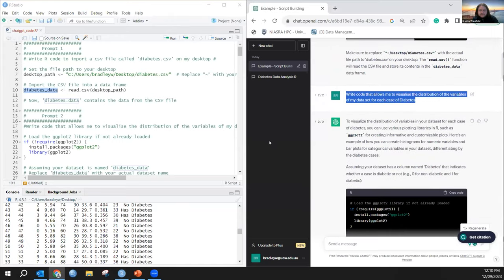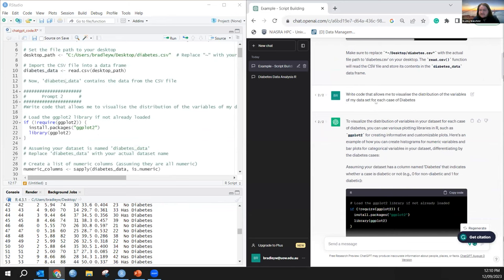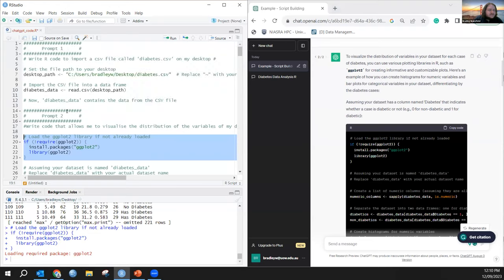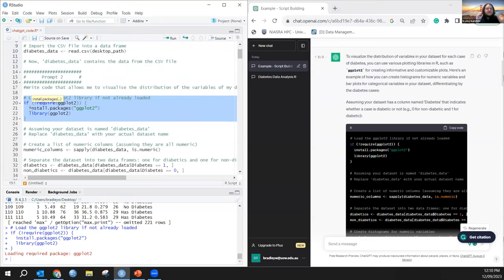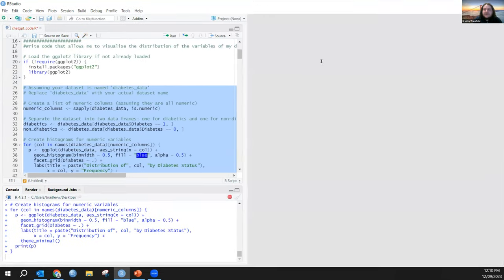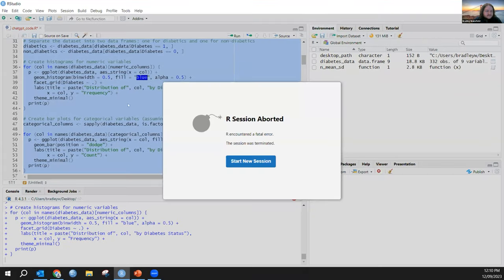The next thing I want to do is visualize the distribution of the variables. I asked: write code that allows me to visualize the distribution of the variables of my dataset for each case of diabetes. I didn't tell it what visualizations to come up with. It loaded the ggplot2 library with an if statement to install packages if needed. The code is pretty complicated — I'm going to run it to show you that it does work.